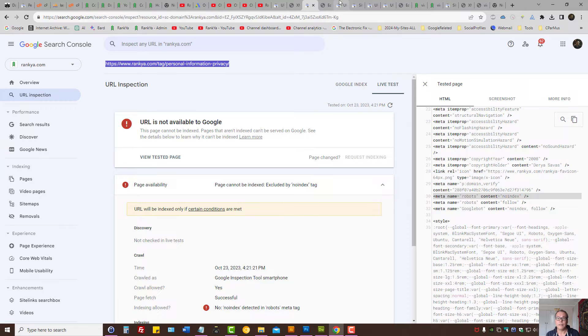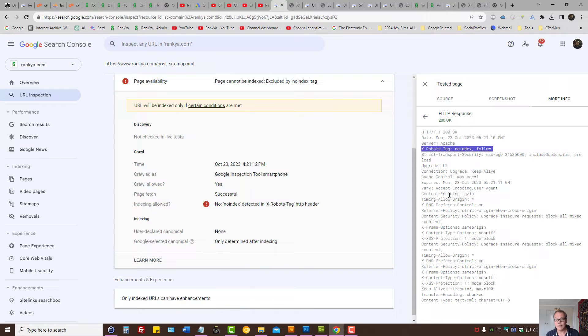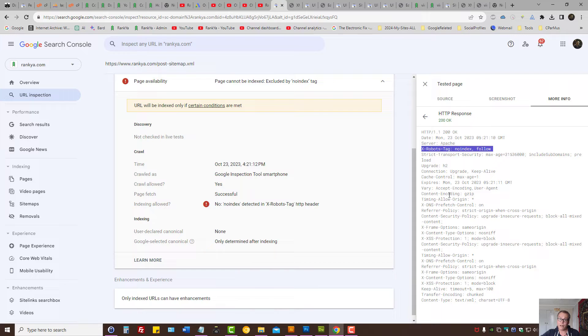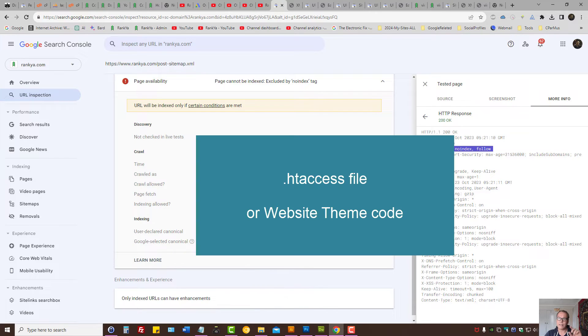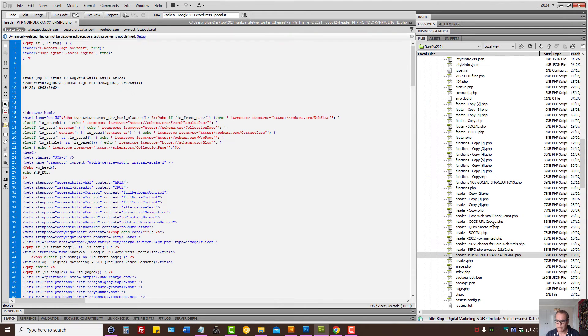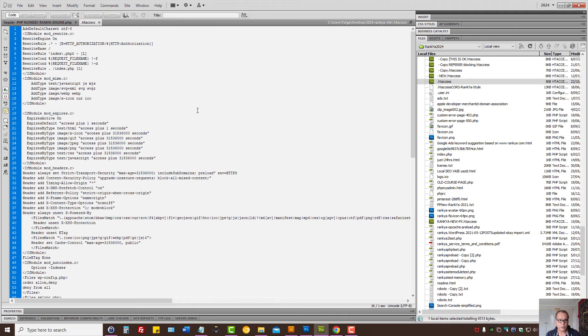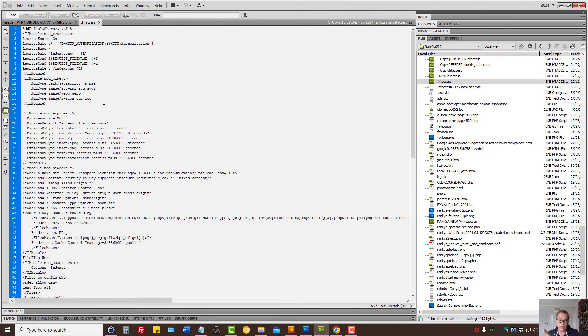If the issue is related to X robots tag, you need to log into your web server web hosting. The usual places to check is the .htaccess file. I'll show you a sample .htaccess file. This resides on website installation folder.